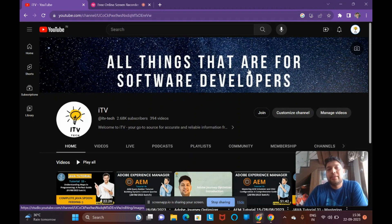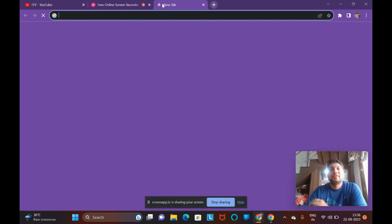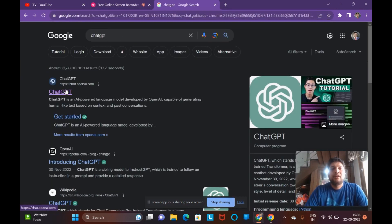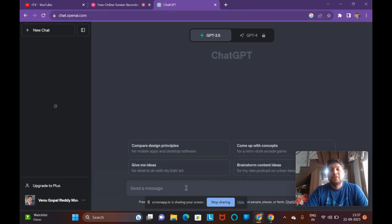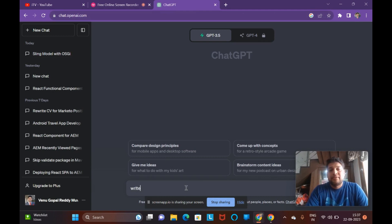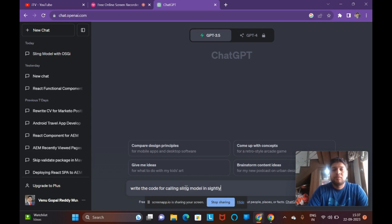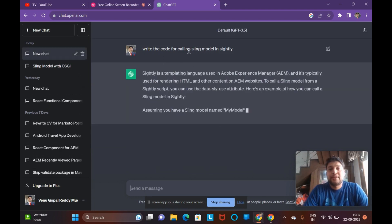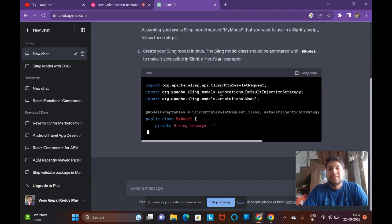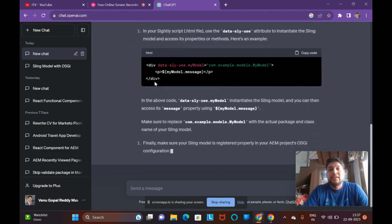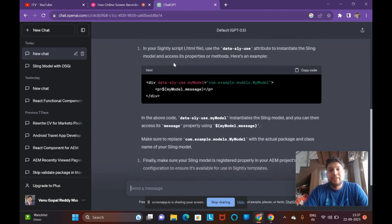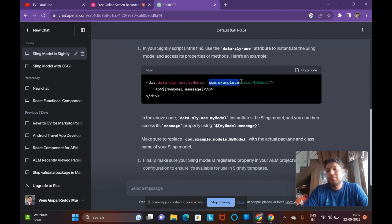They will ask how do you call a Sling Model on a component. You can say: data-sly-use.variable equals the Sling Model package path. I've used ChatGPT to show the exact code here. It is creating a Sling Model and also calling it in the HTML. As you can see, it says data-sly-use.myModel — where myModel can be any variable name — and this is your Sling Model package path. This is how you call a Sling Model on a component.